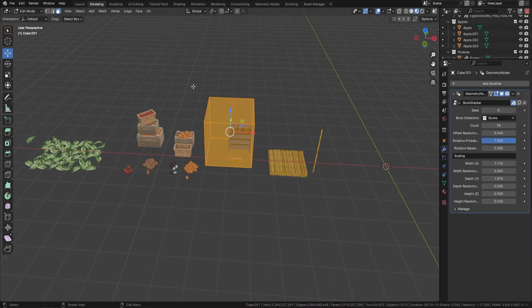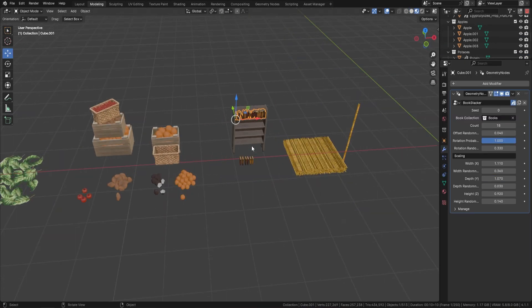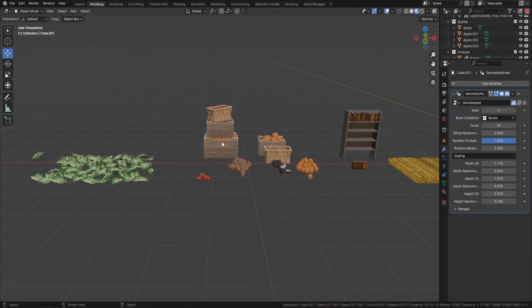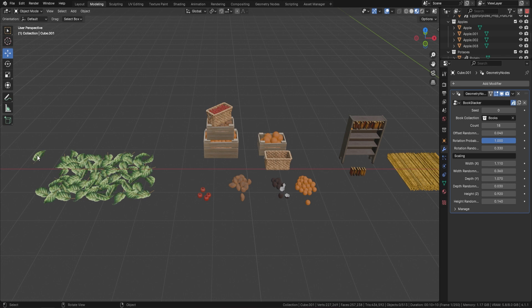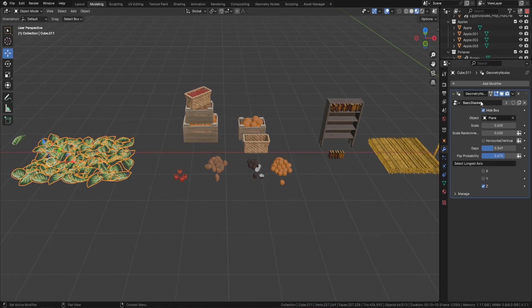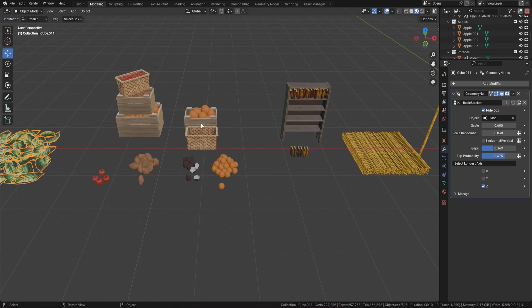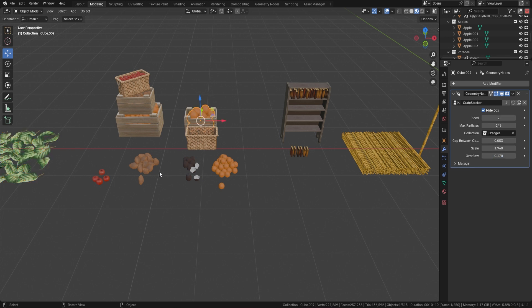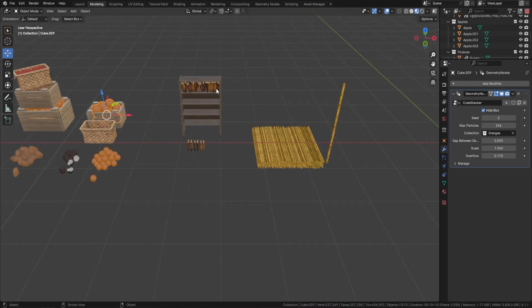To recap: in the demo file you get the leaf stacker (called the basic stacker), the crate stacker — with coconuts, potatoes, apples, and more included in the collections — and the book stacker. Everything you need to stack anything from marketplaces to libraries to everything in between, all in one place.